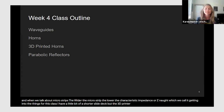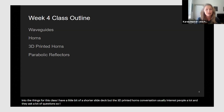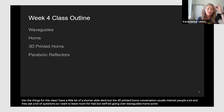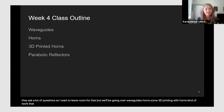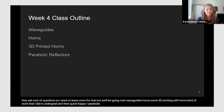I have a slightly shorter slide deck today, but the 3D-printed horns conversation usually generates a lot of questions. We'll be covering waveguides, horns, some 3D printing with horns from work I did in undergrad, and then a quick cap on parabolic reflectors.